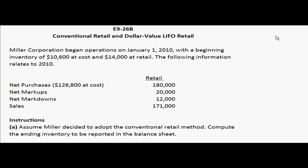This little table gives us the amounts at retail of the net purchases, the net markups, the net markdowns, and the sales. The instructions say to assume Miller decided to adopt the conventional retail method and to compute the ending inventory to be reported in the balance sheet.